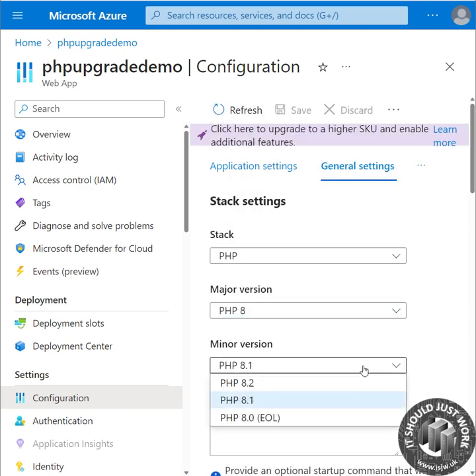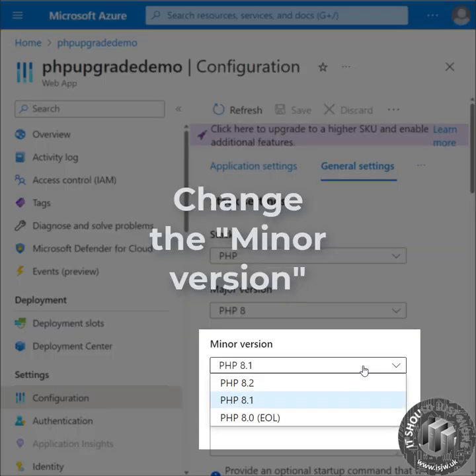8.0 is already end of life, 8.1 is heading that way, so we're going to choose 8.2.